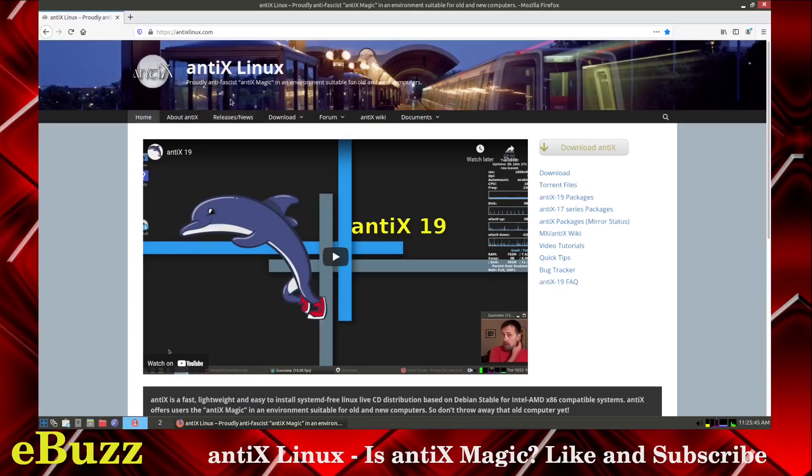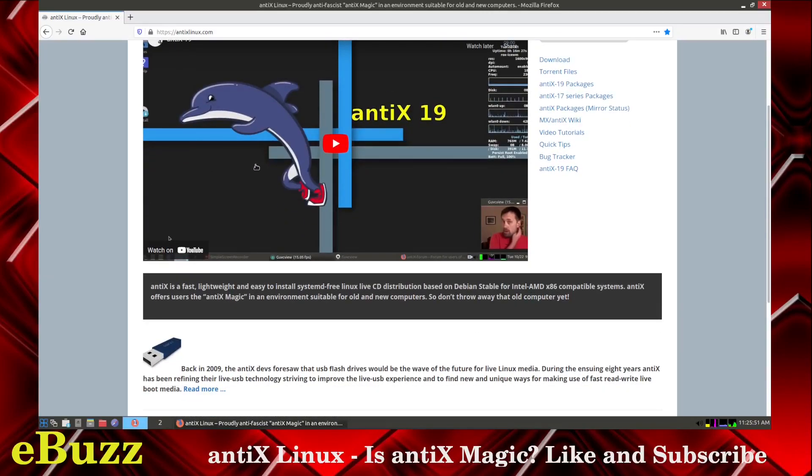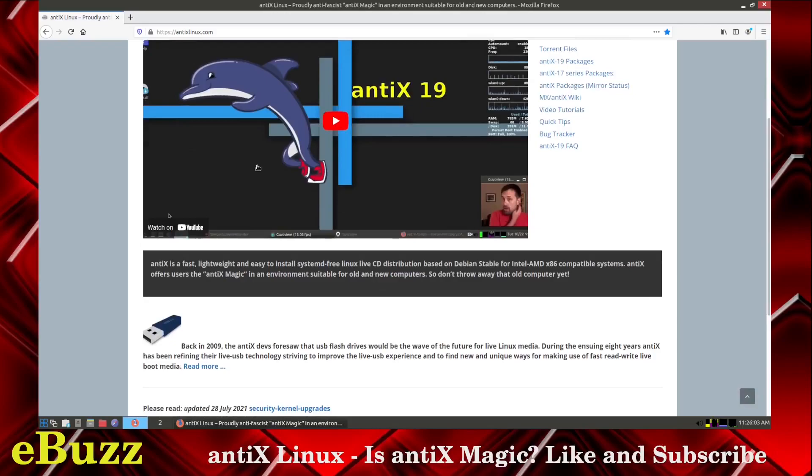Now, I'm at the Antiex Linux website. When you pull it up, it's got a nice little screen background here and gives you a description that Antiex is a fast, lightweight, and easy-to-install, systemD-free Linux Live CD distribution based on Debian for Intel AMD x86 computers. It offers users the Antiex magic, an environment suitable for old and new computers.